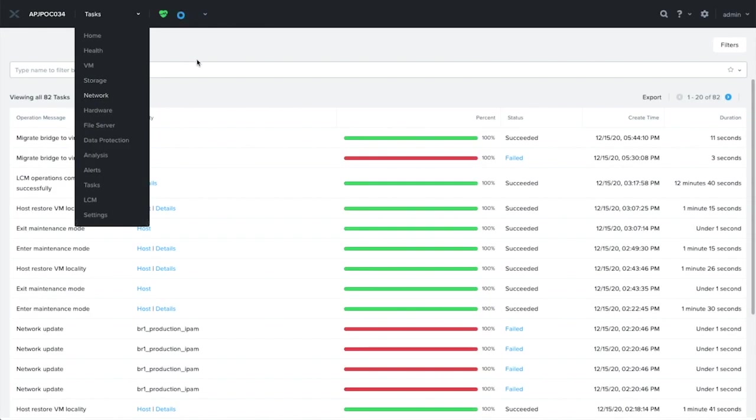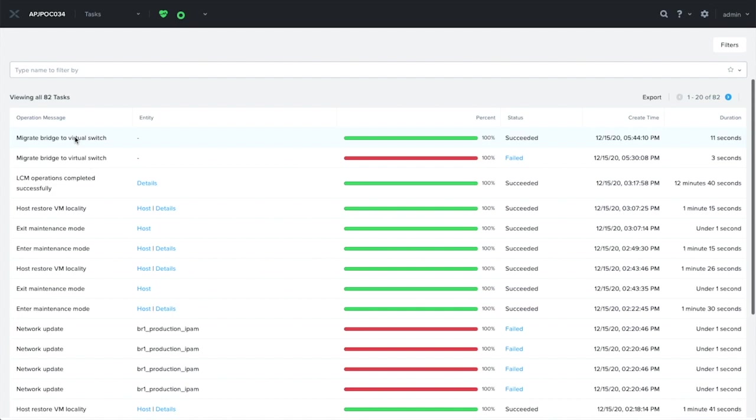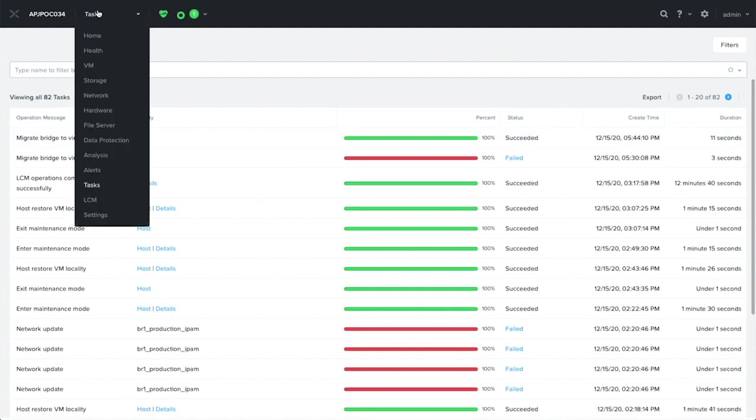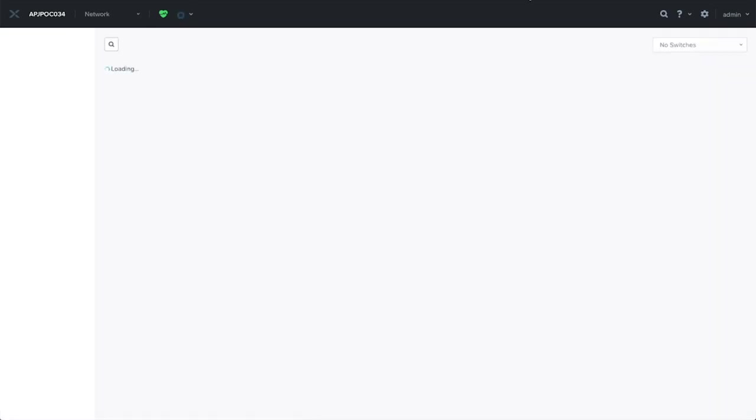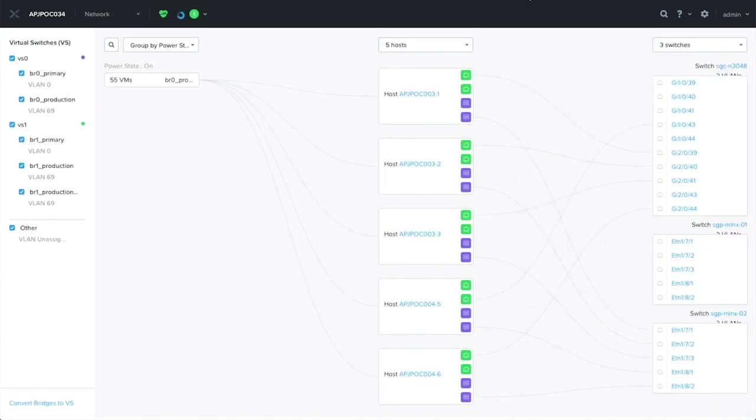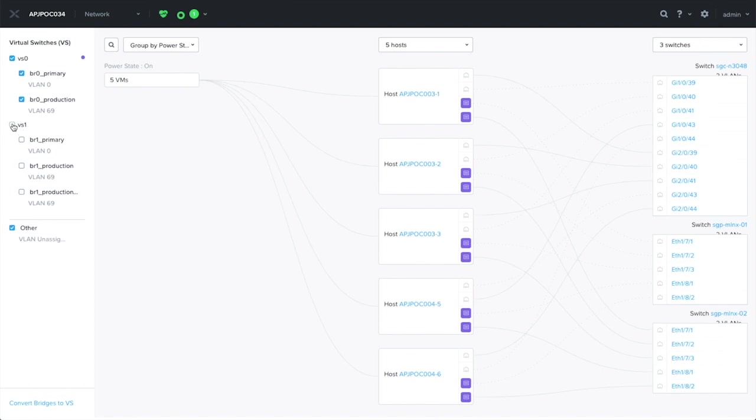And as the task completes, let's have a look at our new virtual switch. Let's head back to the network dashboard. As we can see here, now VS1 has been created, and it now has a color coding of green. I can toggle that, and we'll see which are the ports related to VS1.